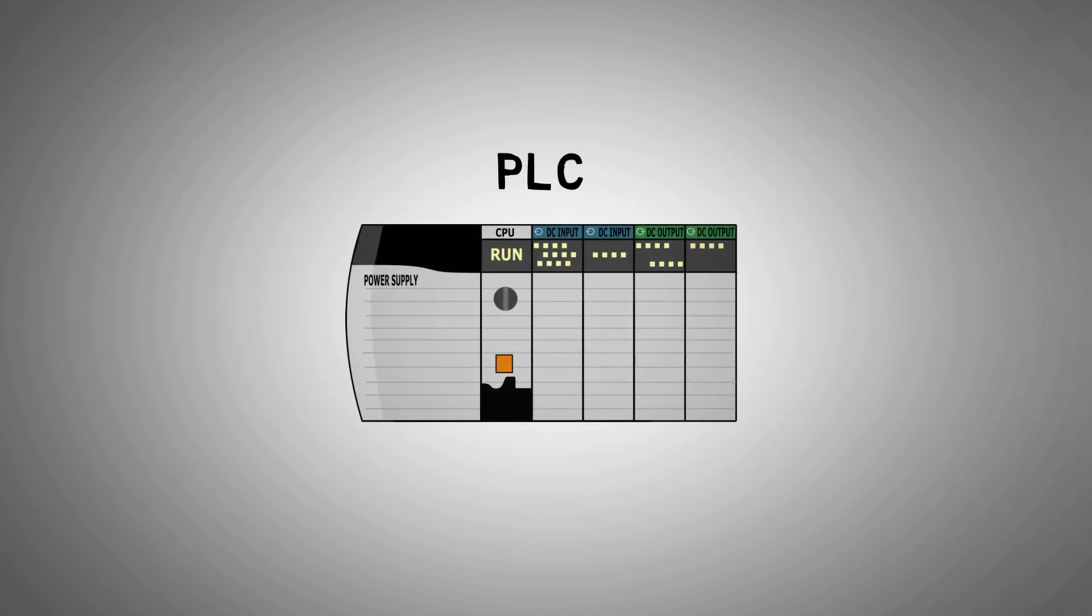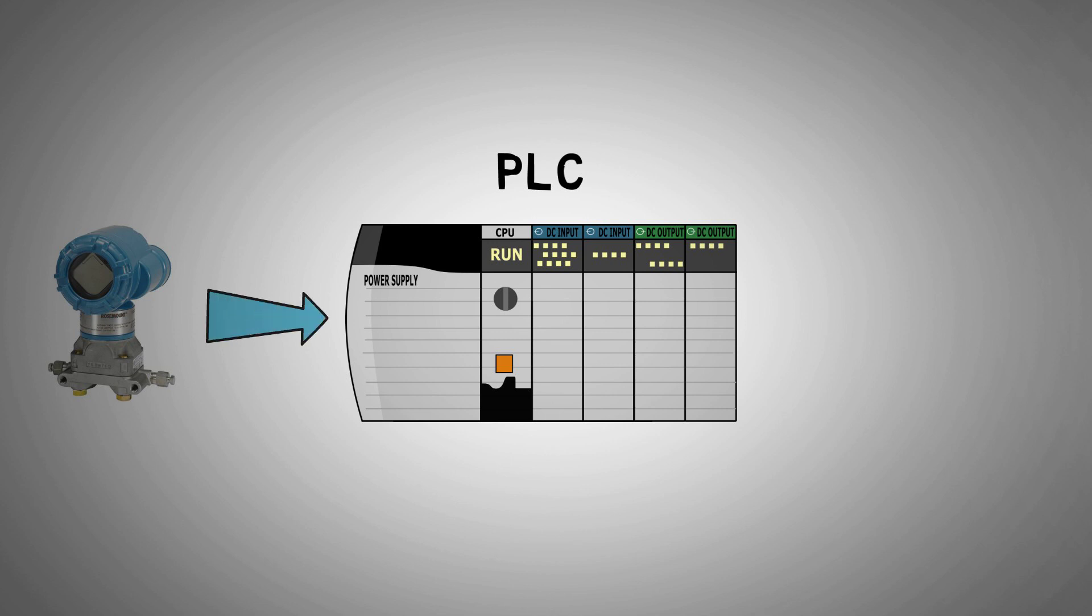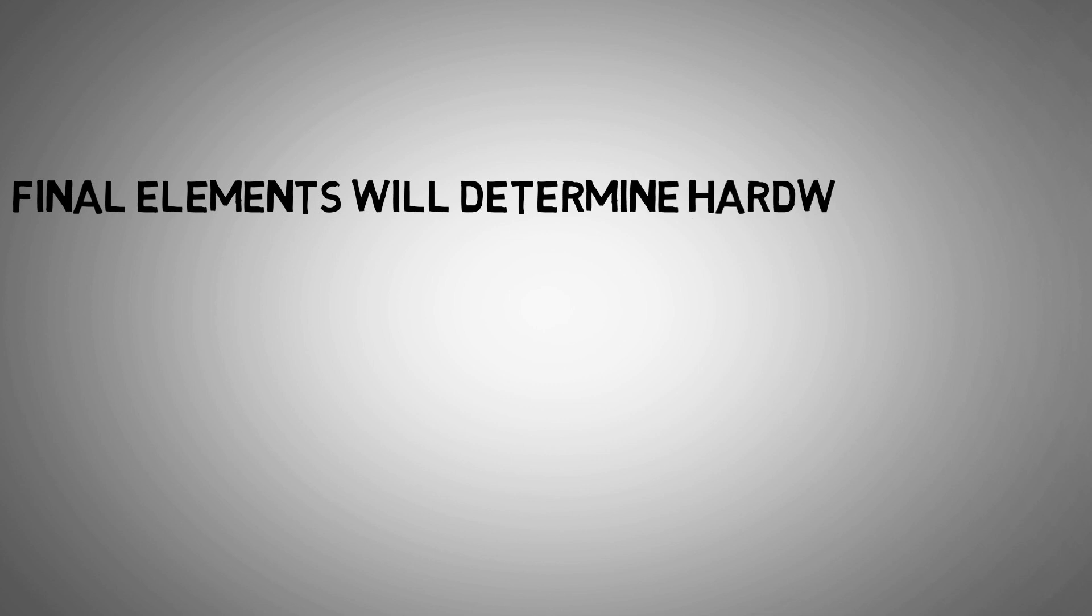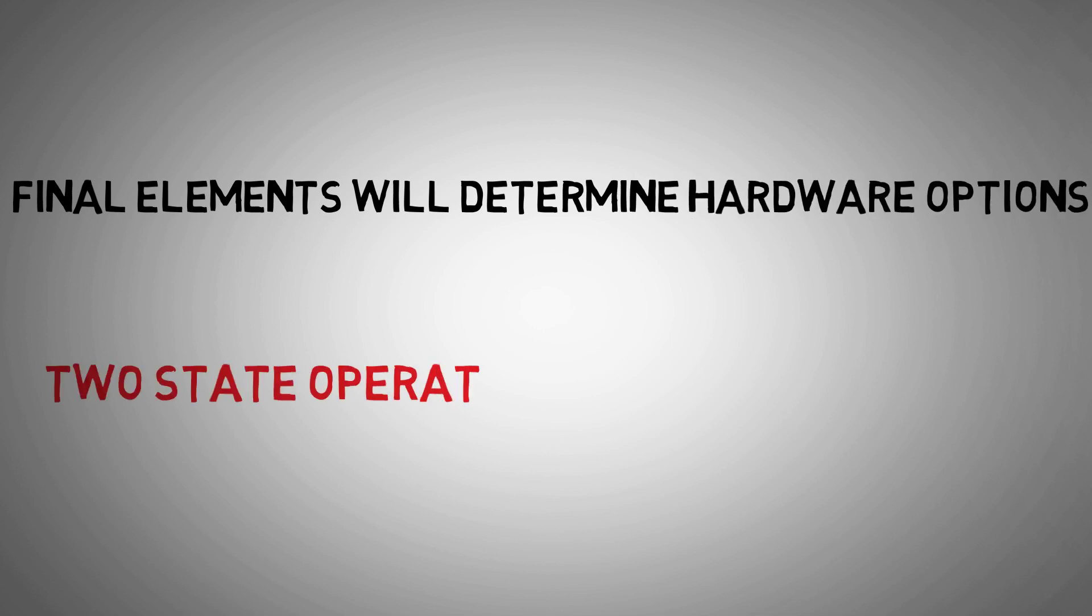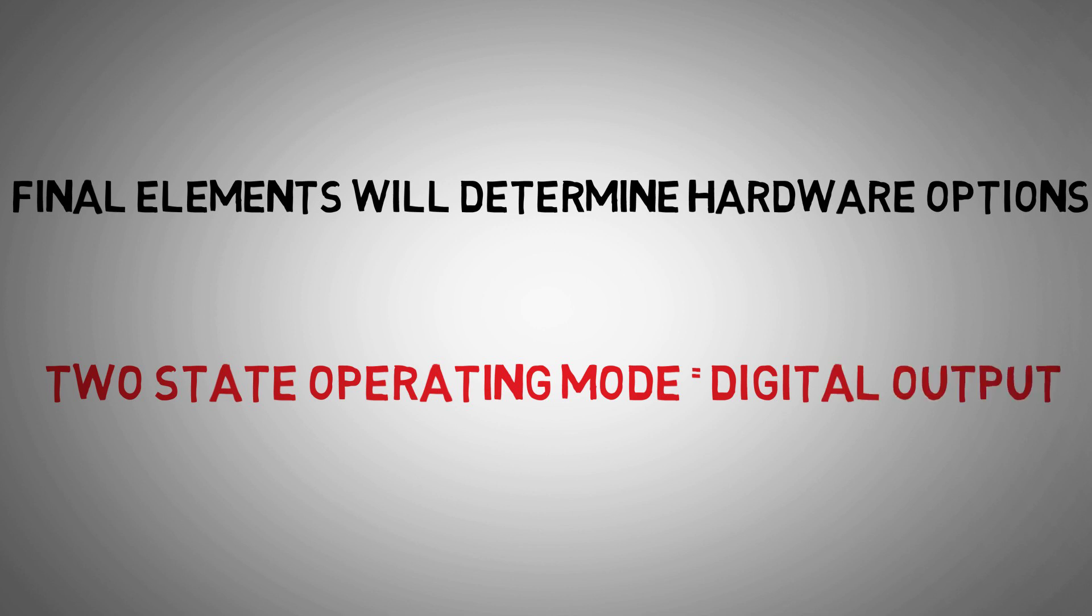PLCs make changes to the system in response to input changes via output cards. The type of final elements and interface will dictate what hardware is needed. For devices that have a two-state operating mode, a digital output will facilitate this.